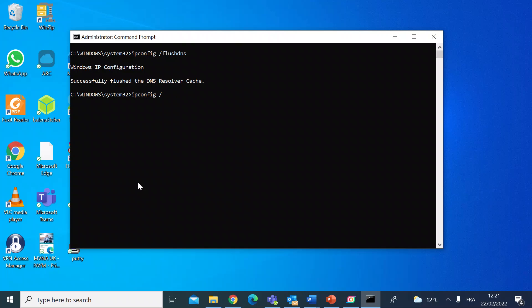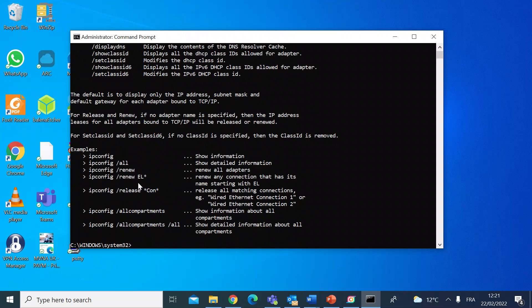And there you go, so it gives you some examples of all of the different ipconfig commands. I'll probably explore those in some other videos. Anyway, I hope that's been helpful and I'll see you in the next one.